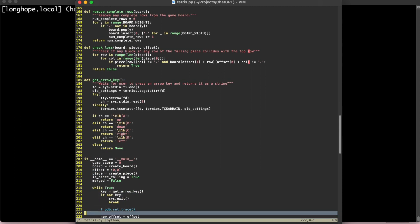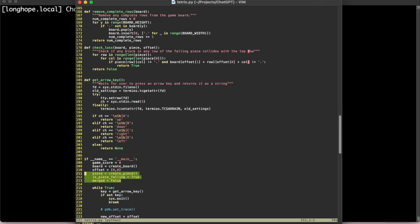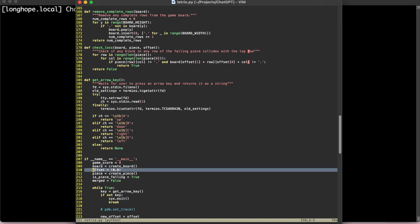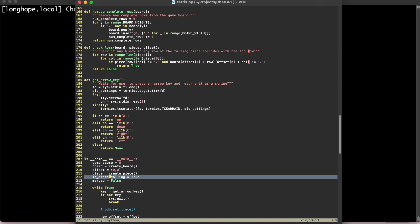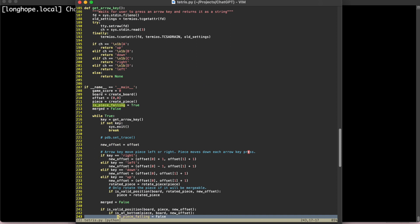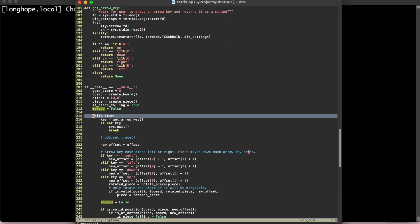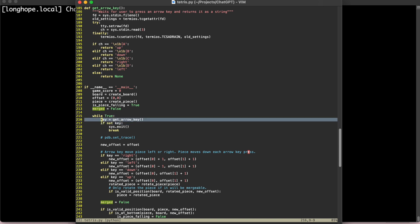And then here's our main loop. So we set some state to start the game, the game score. We create a new board. We have an offset for the piece, which will be changing as the piece is falling and as we press the arrow keys. And then we have the creation of the initial piece, some state to check to see if the piece is falling, whether or not it has been merged this frame. And then here's our game loop, which is going to start.